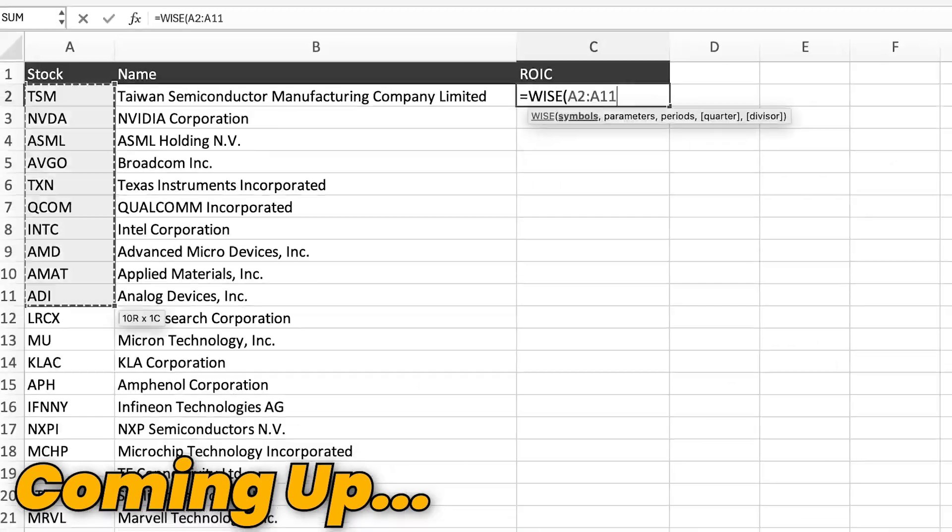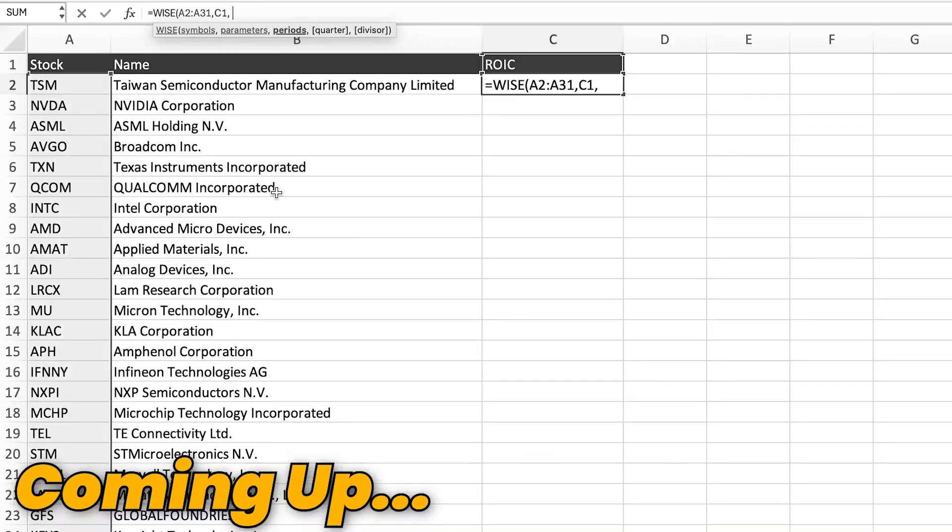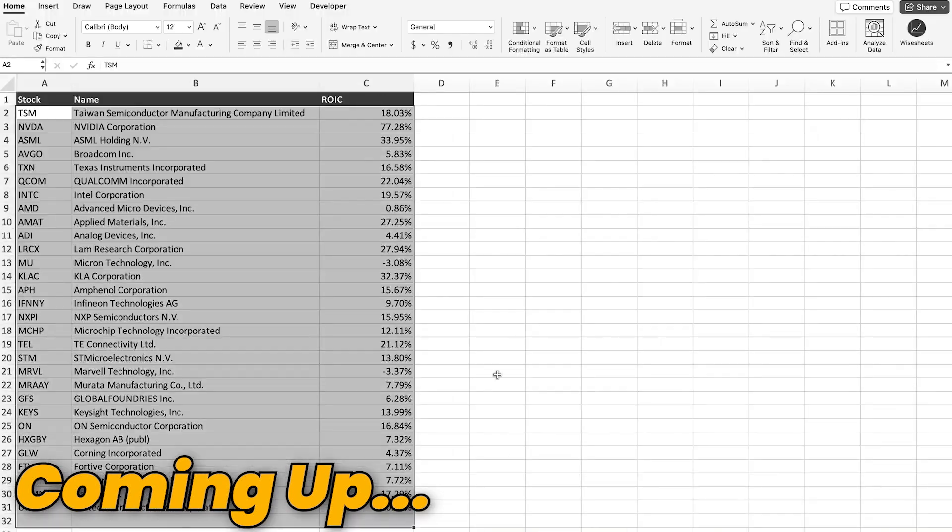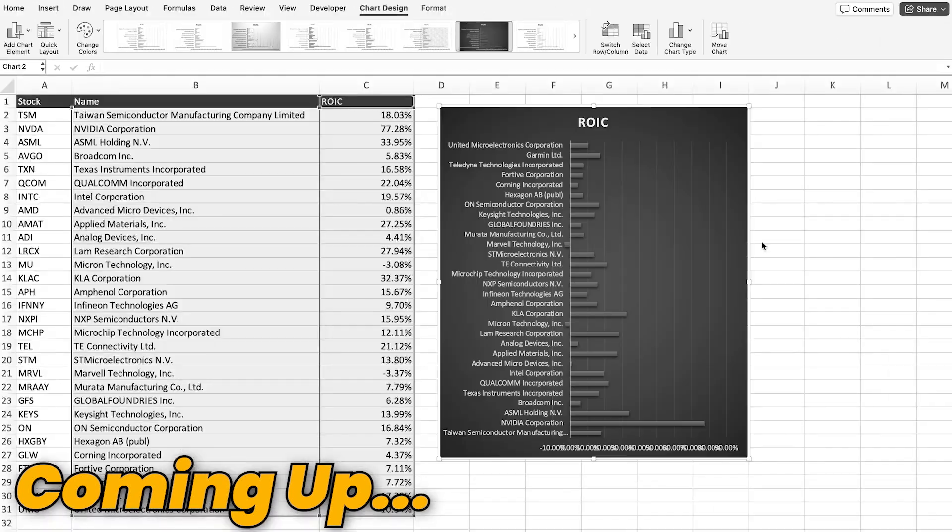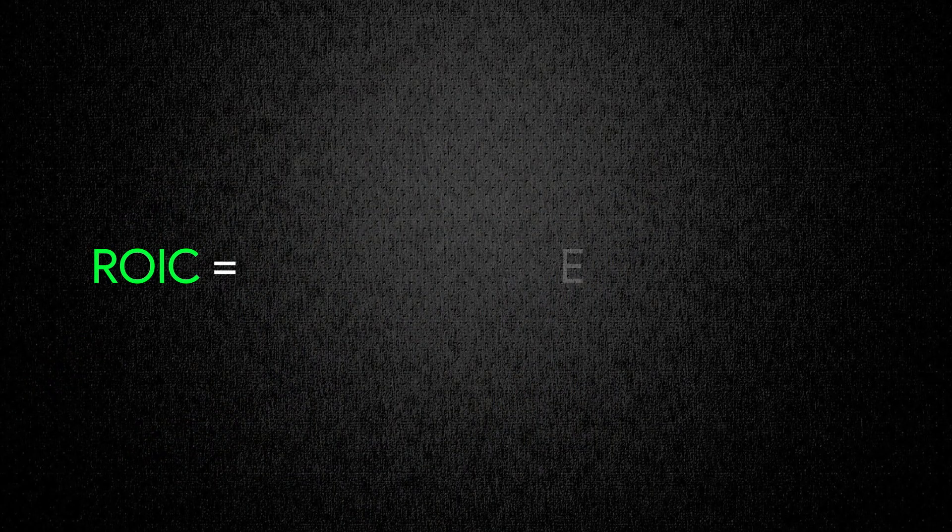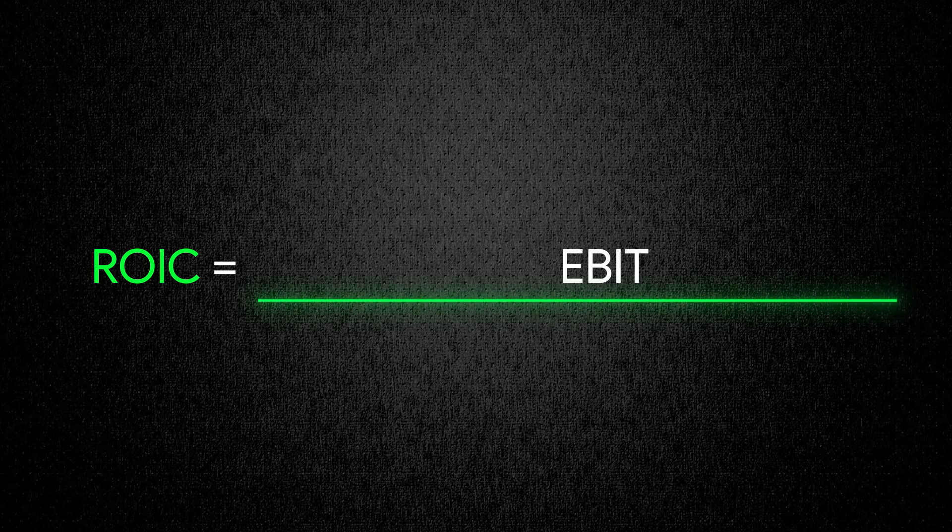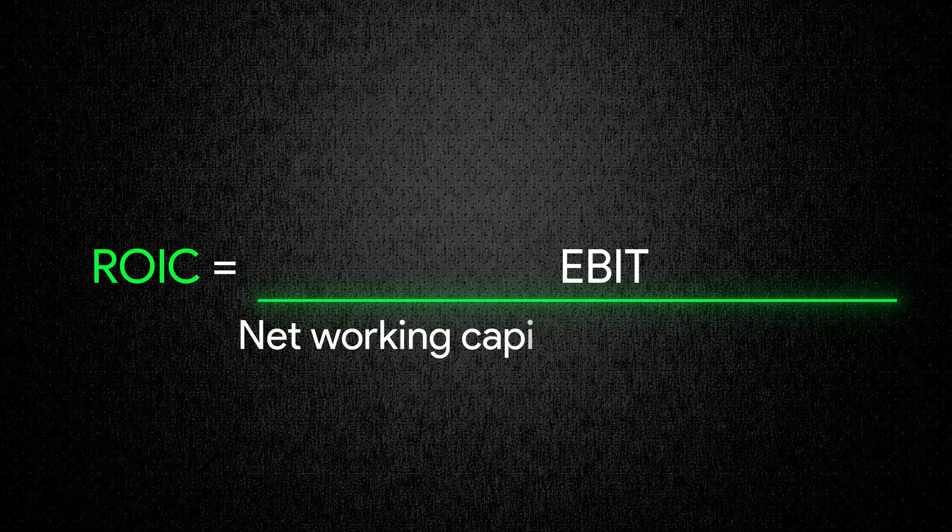So in this video I'm going to share with you how you can calculate this important metric and most importantly how you can use it to find valuable investments. To make the formula Joel uses, he takes the EBIT, the earnings before interest and taxes, and he divides that number by the net working capital and the net fixed assets of the company.